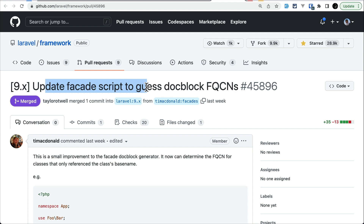This feature will make life much easier for developers who maintain the docs. One thing to keep in mind: it will not automatically generate docblocks for facades you create manually — it only creates docblocks for facades present by default in the Laravel core.